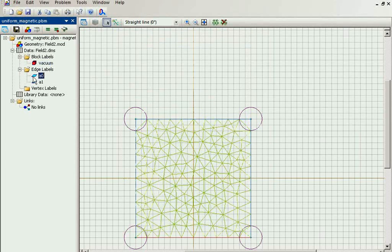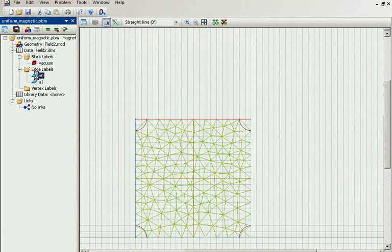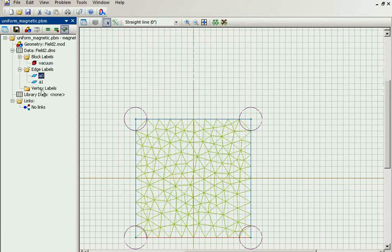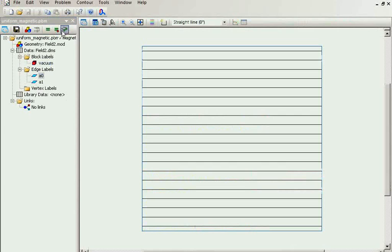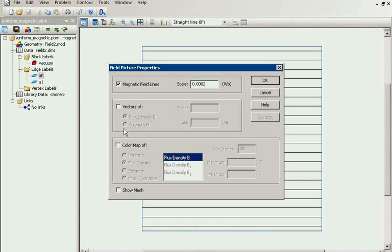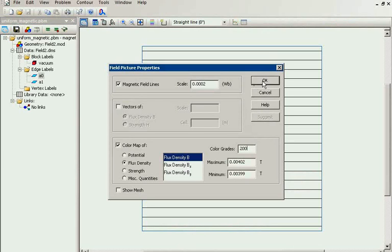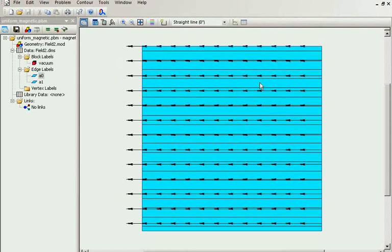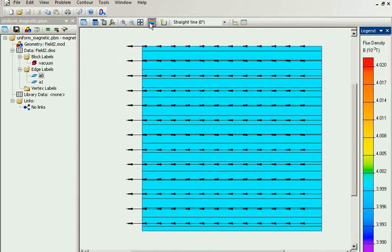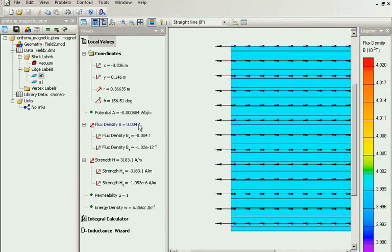For the vacuum I specify the magnetic permeability of one. I have the boundary conditions arranged so that the field will be uniform. Here you can see the field distribution — the flux density is 4 mT and the flux density vector is directed to the left.